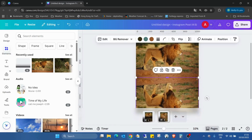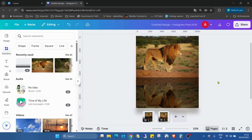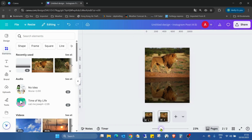Then I click on the bottom image and the transparency, and reduce the transparency to around 50 percent. This is already a good effect.